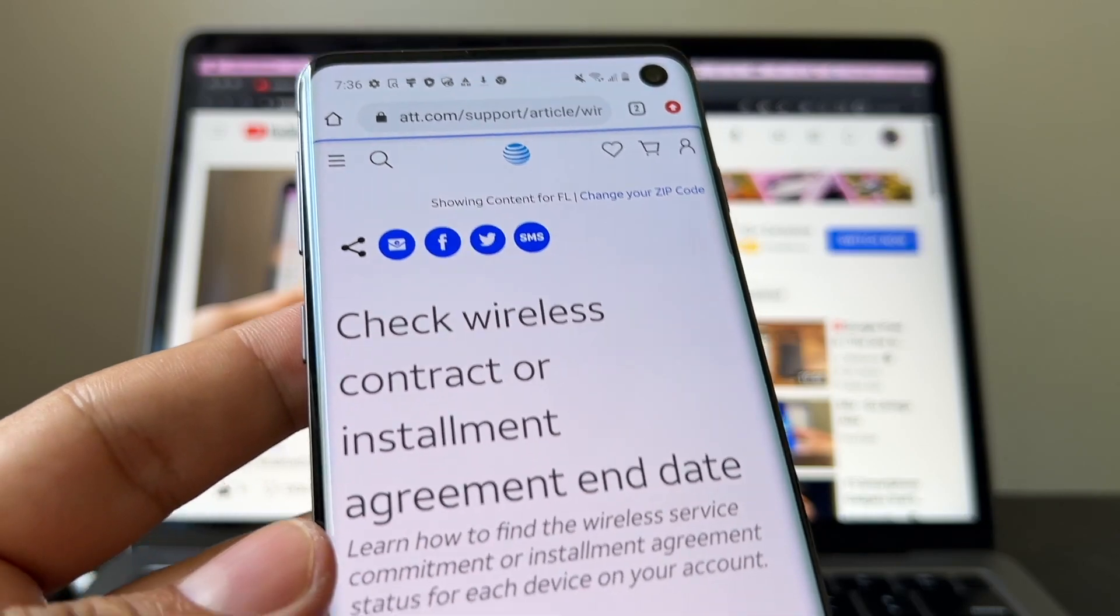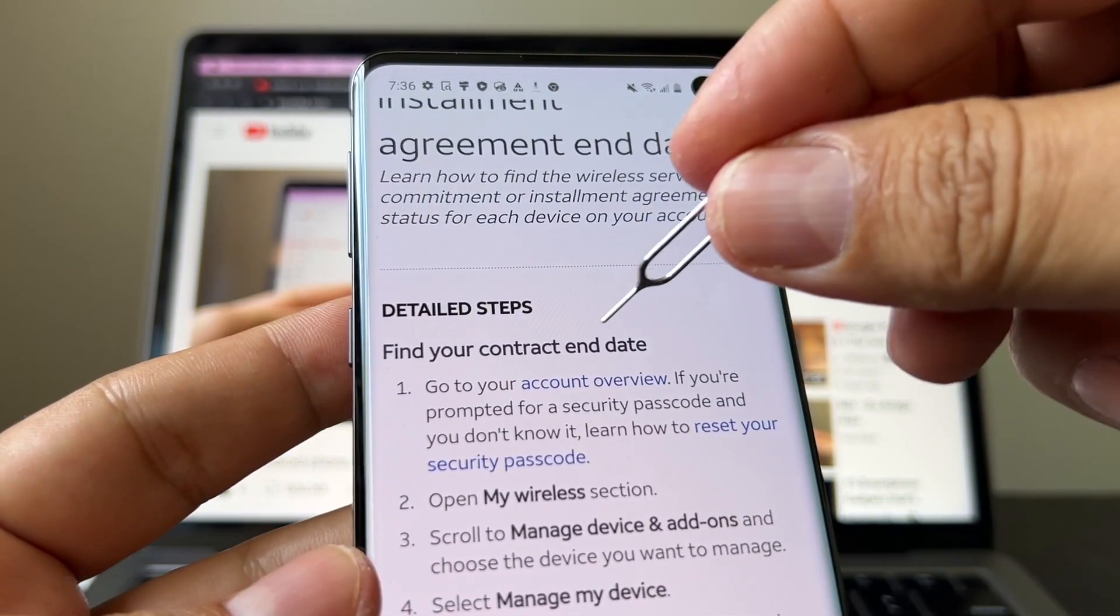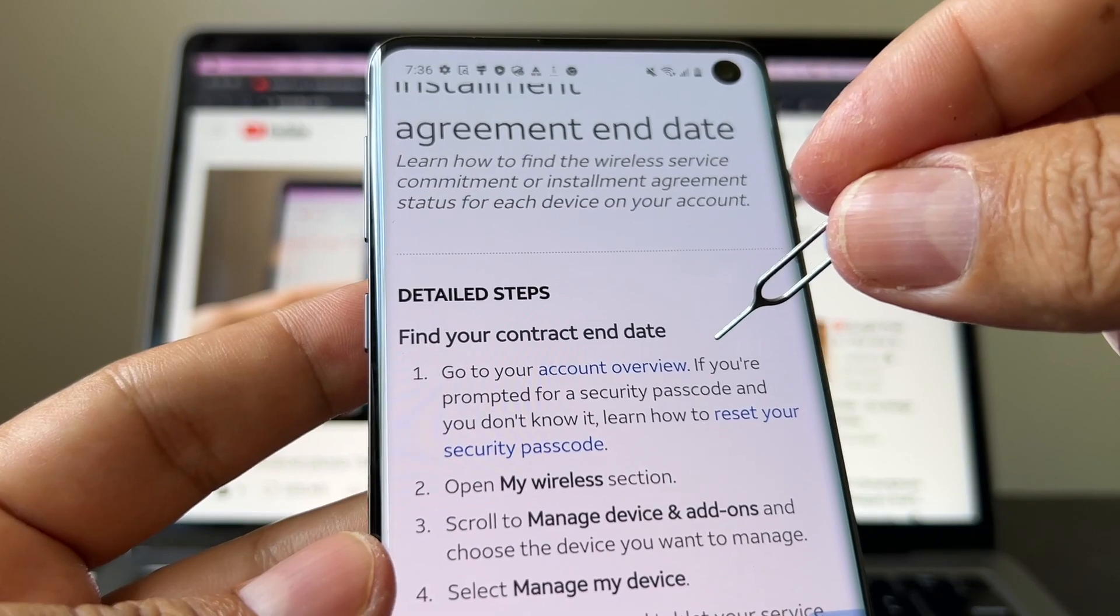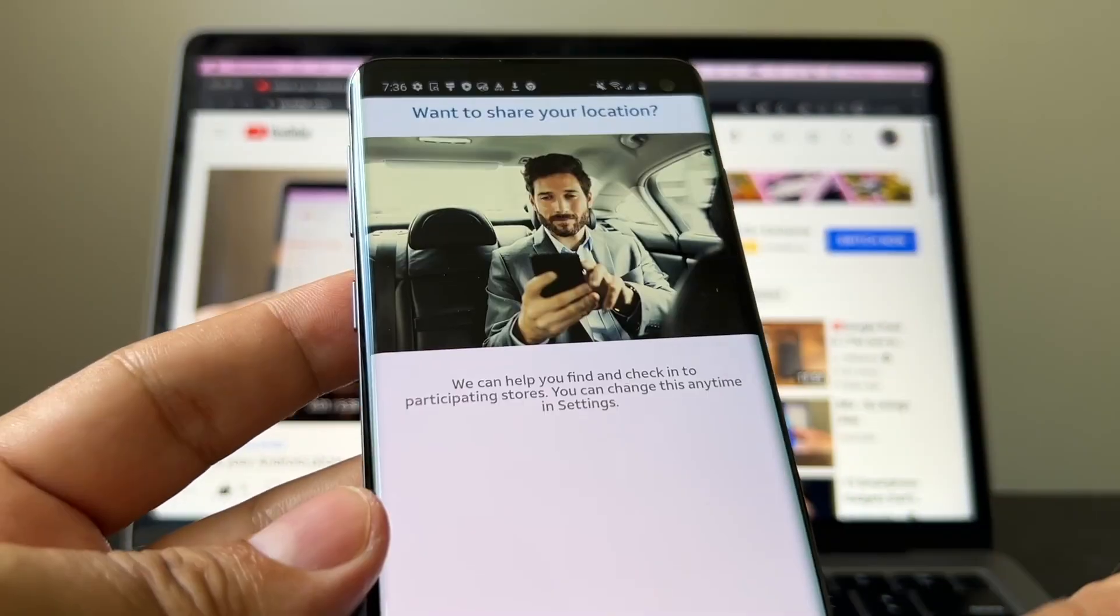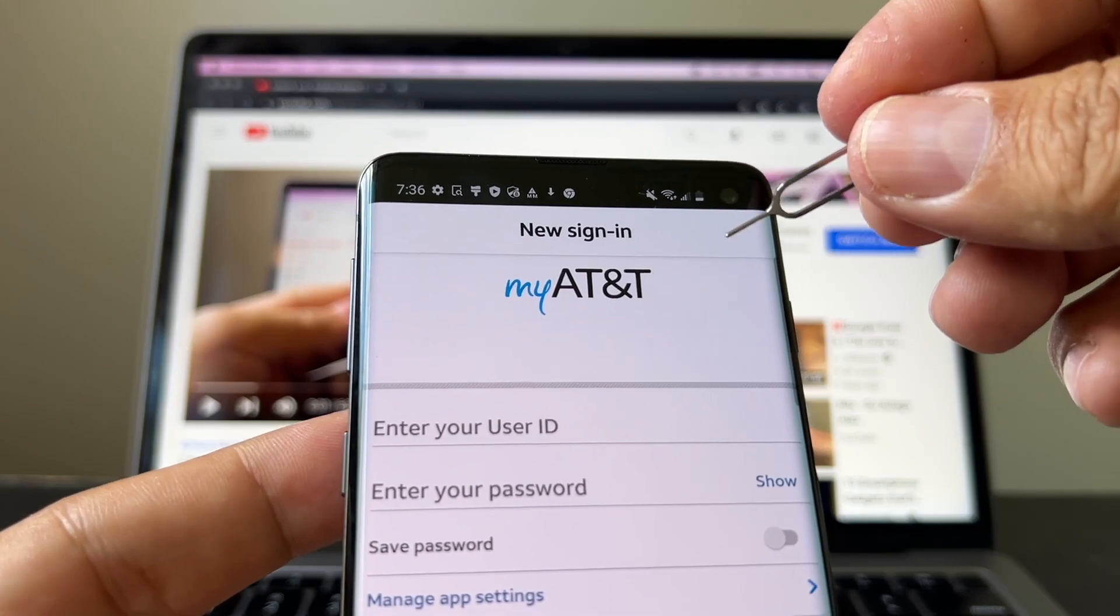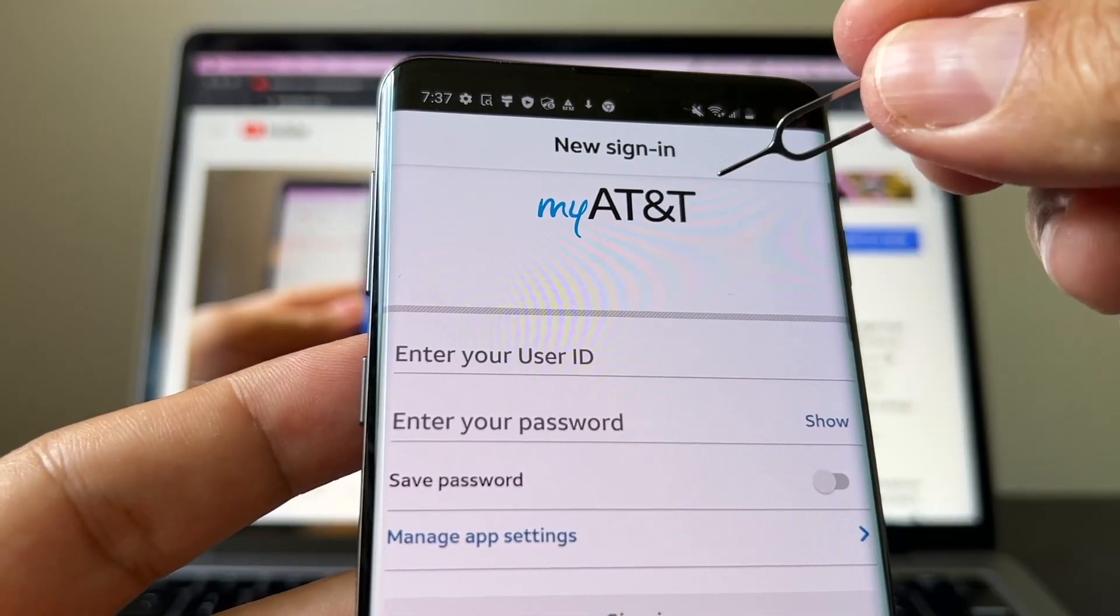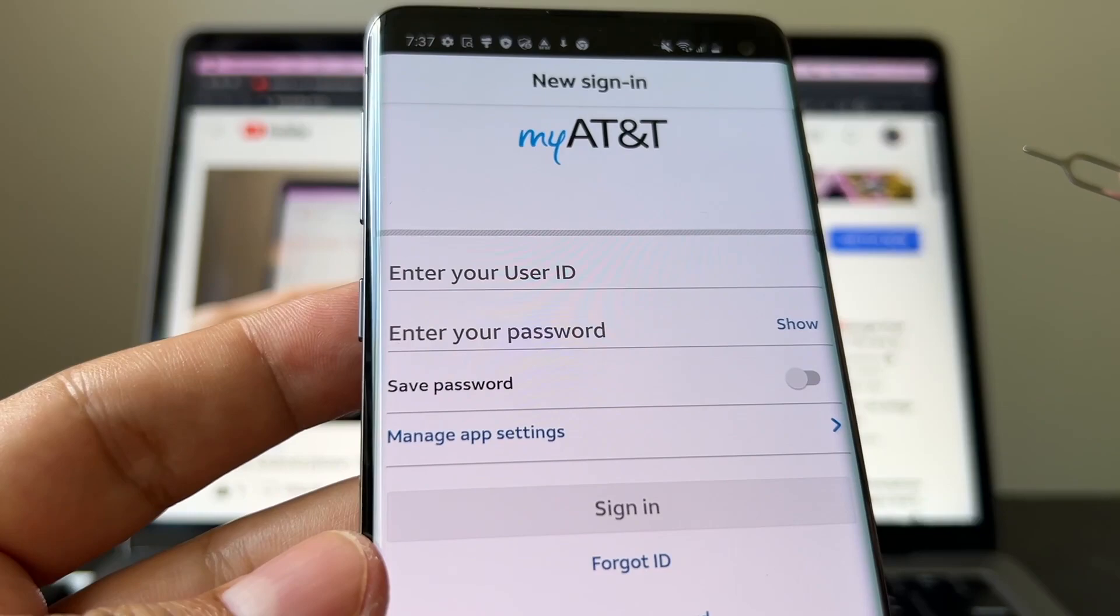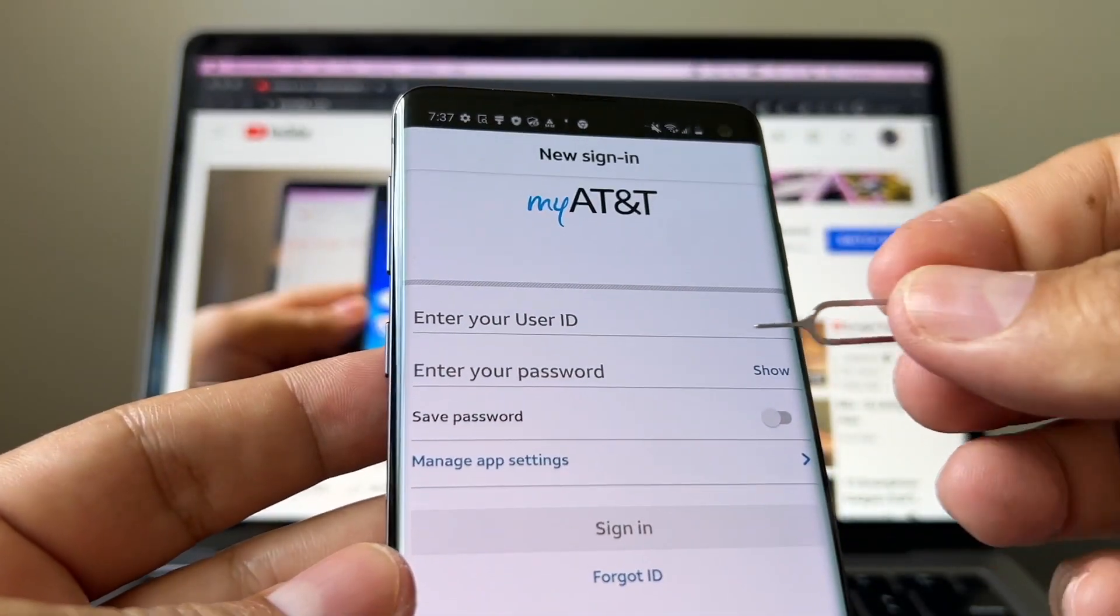Check wireless contract, find your contract and date. So go to your account overview. No thanks, get started. And this is what I'm trying to say, guys. You need to have an active AT&T account to check the balance on your phone. In my case, I don't have one.